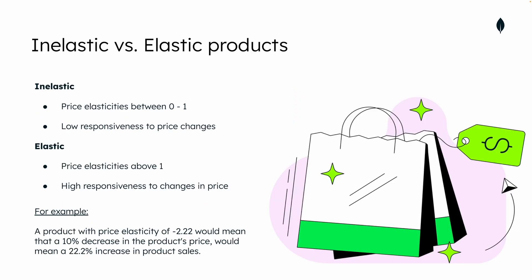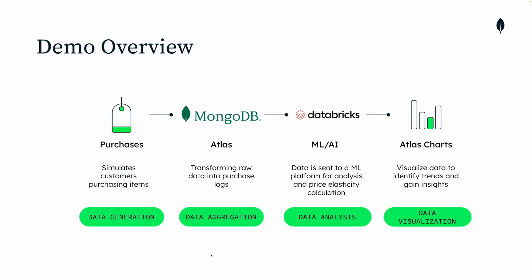The ultimate goal will be to classify your product line between elastic and inelastic products. So as a retailer you can make data-driven decisions when it comes to deciding which products to include in your promotions, for example. In simple terms, which are the products that will be drivers of revenue if their prices are slashed.